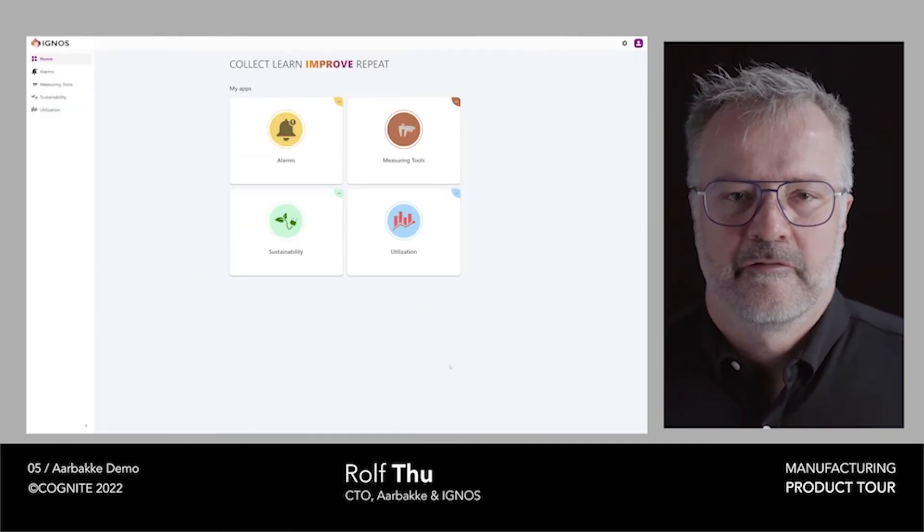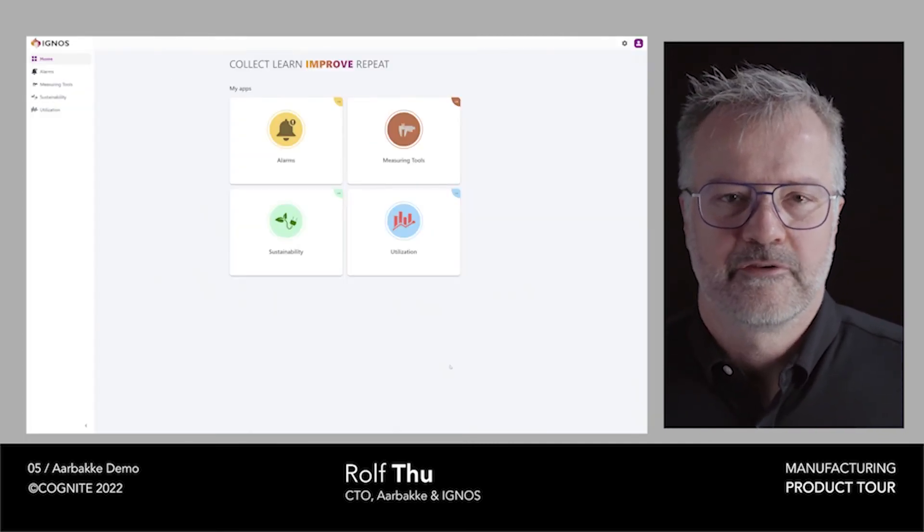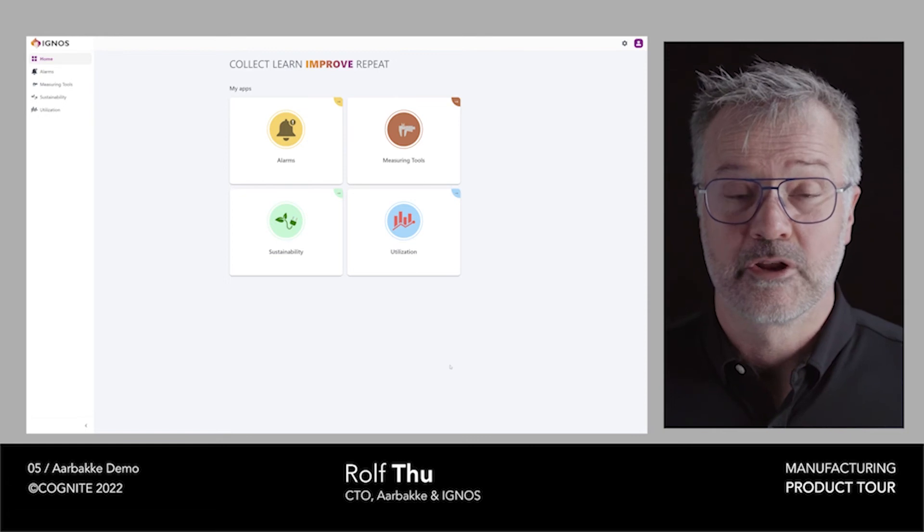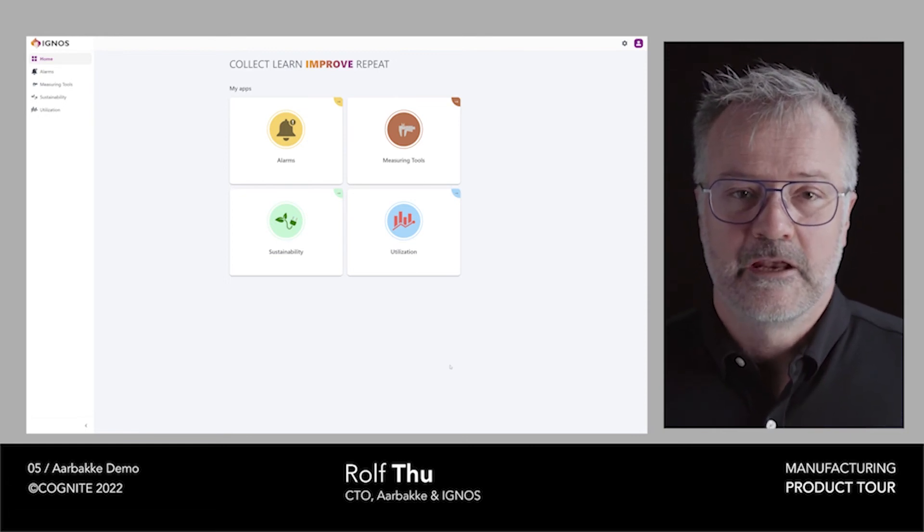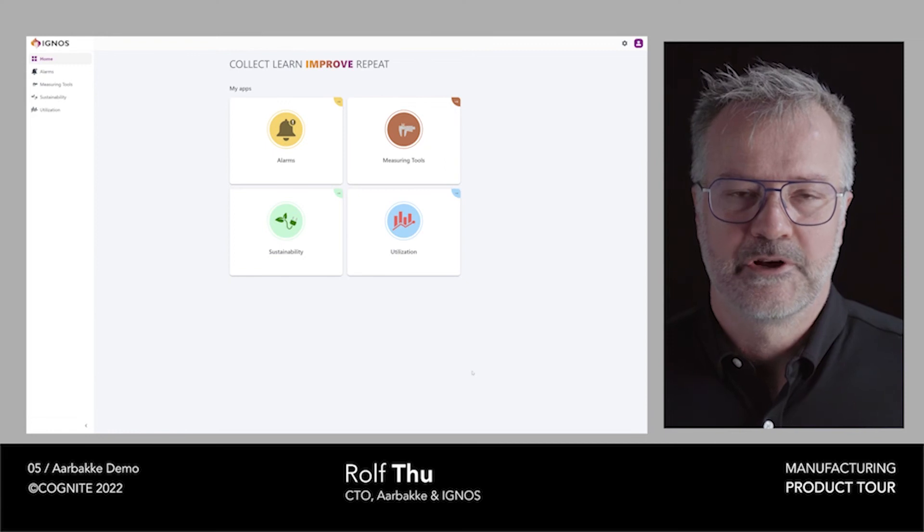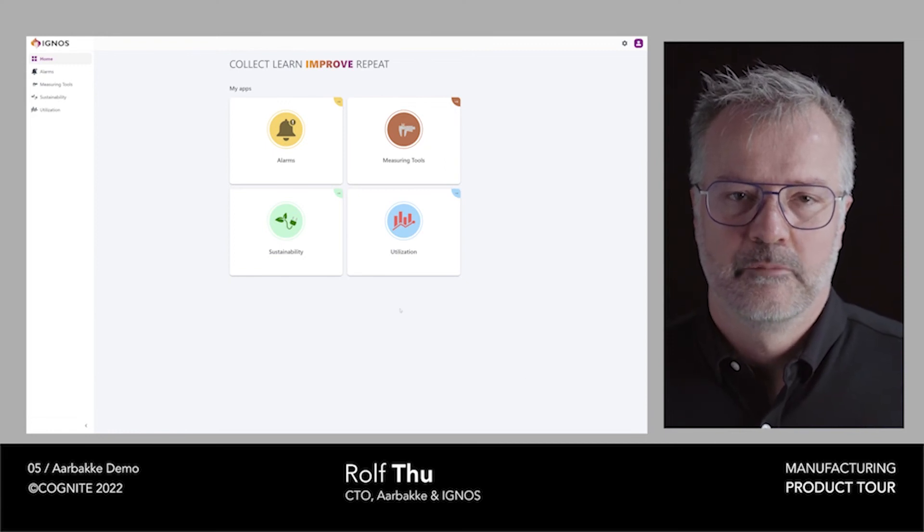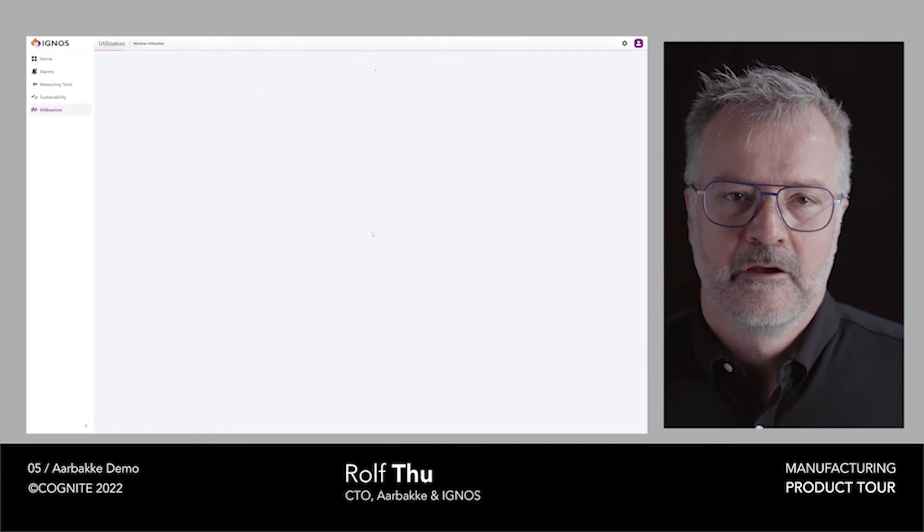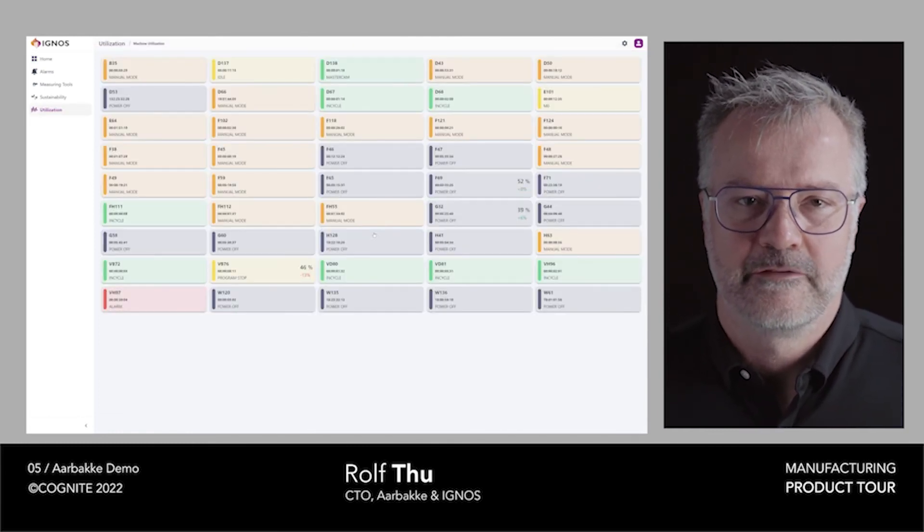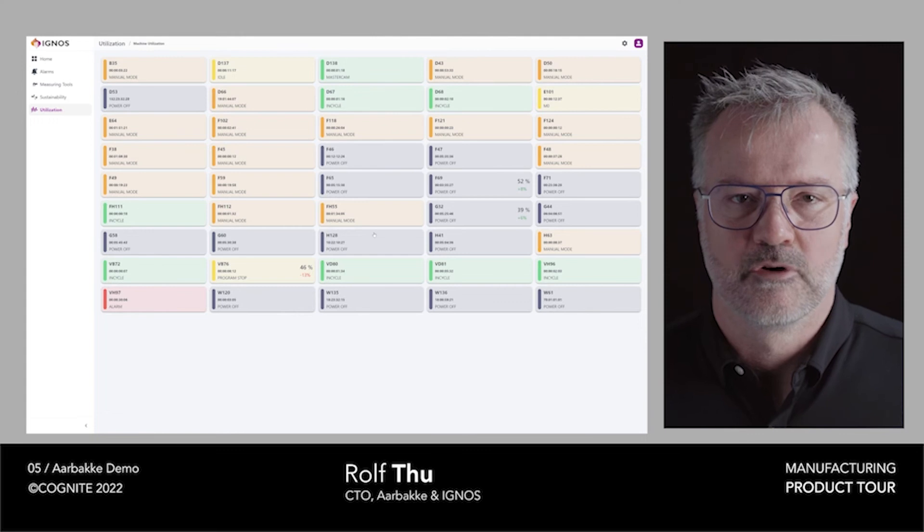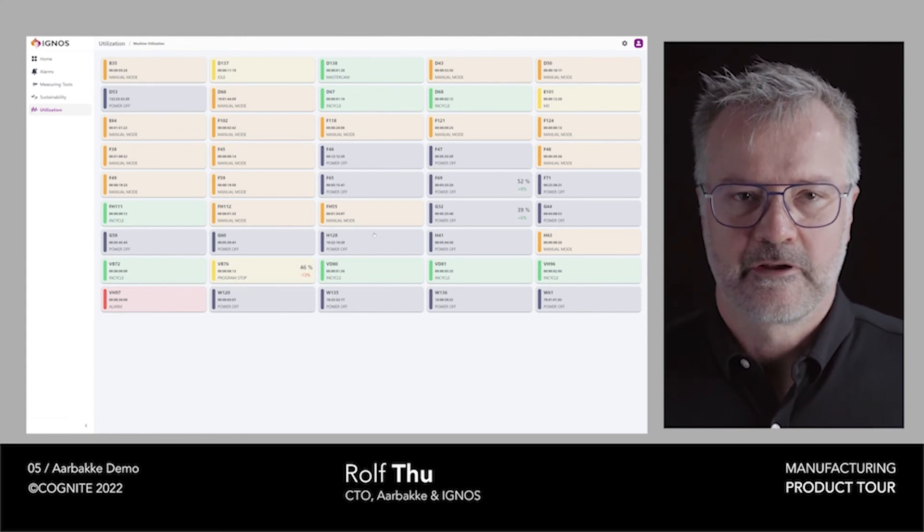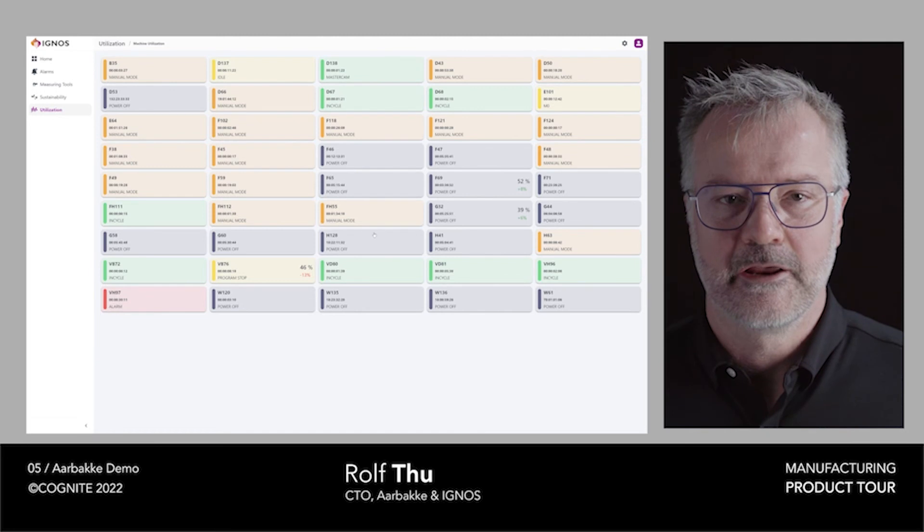The final app that I want to present today that we developed in the front end for use on the shop floor is the app concerning the utilization of the machines. This is a key indicator of how our measures are performing and how the machines are performing. Here you see the states of the machines at this time in Orbaka factory. You have all the machines. It looks like they're on a lunch break because a lot of them are in idling.